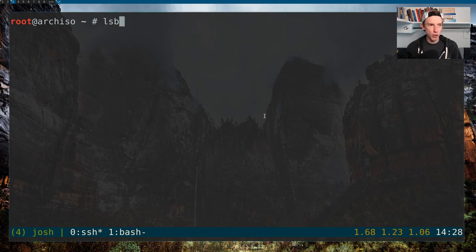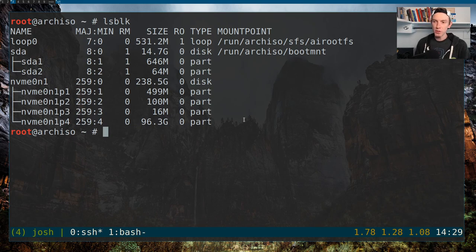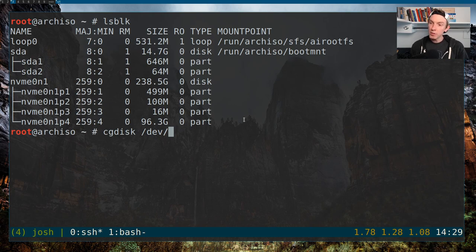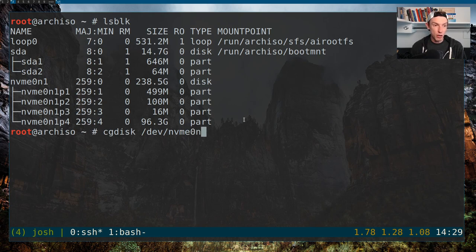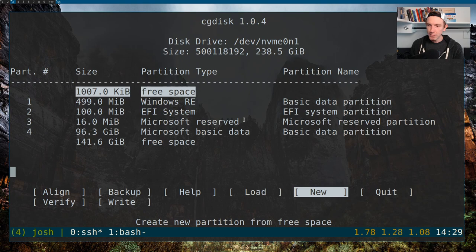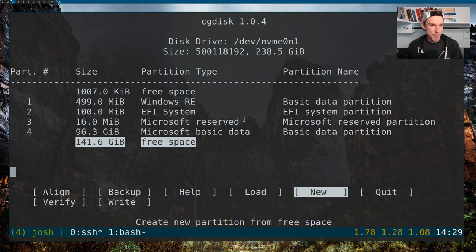First things first, we need to take a look at the disk layout — that is the most important part. We're going to run 'lsblk' many times throughout this. lsblk, or list block devices, has given us a view of all of the disks. We can see the main disk and all the Windows partitions under it. Now it's time for us to put our Linux partitions in place. You have many tools you can use to do this — I'd recommend using cgdisk. I think it makes things really easy. To get onto the right disk, you just need to specify /dev/ and then put in the disk — we have nvme0n1, which is the disk. cgdisk will open a really nice interface that lets us start the formatting. There are things like fdisk and other ways to set up partitioning, but I like cgdisk — it helps me conceptualize if I'm doing things right.